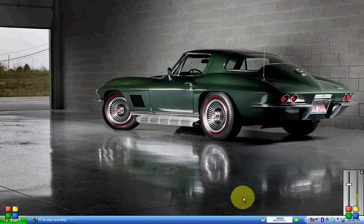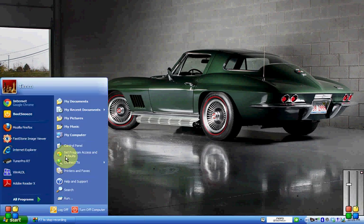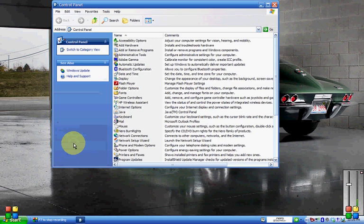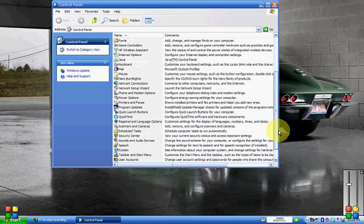The first thing we're going to do is go to Start and then to Control Panel. Now this is on XP. Your computer may be different, but I'm showing it to you on an XP computer because that's what most of you have out there.